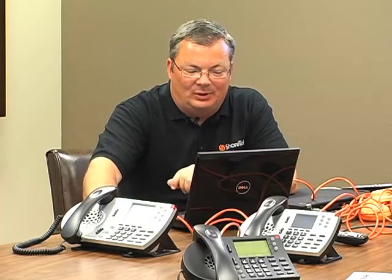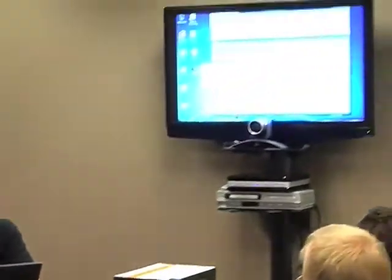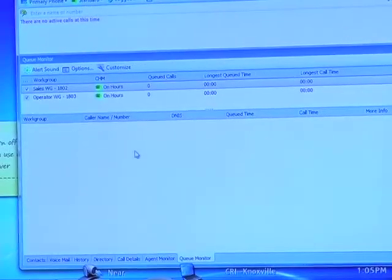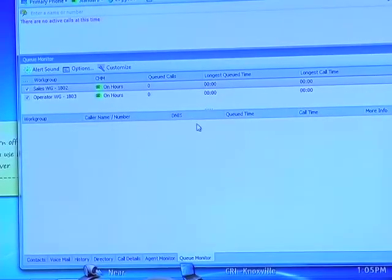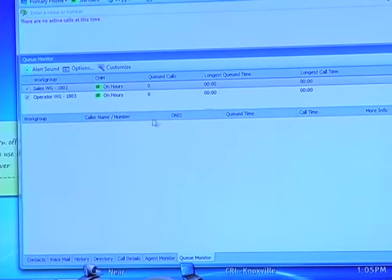That's what it looks like from a management standpoint. From an agent standpoint, you can come over here and look at your queue. Here, I'm a member of two different work groups, so I can see all the calls stacked in each queue. They stack up and show caller ID, name and number, as well as the number they dialed in — if you have different dial-in numbers you want to see, we can show you that as well.